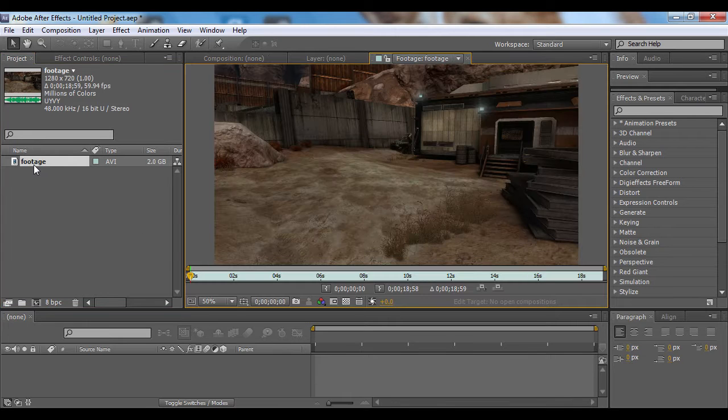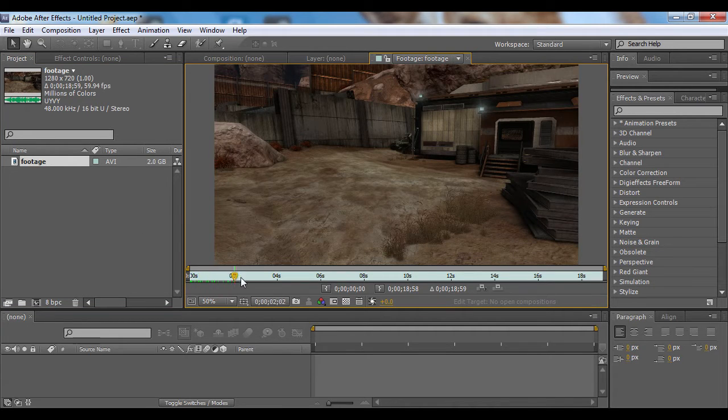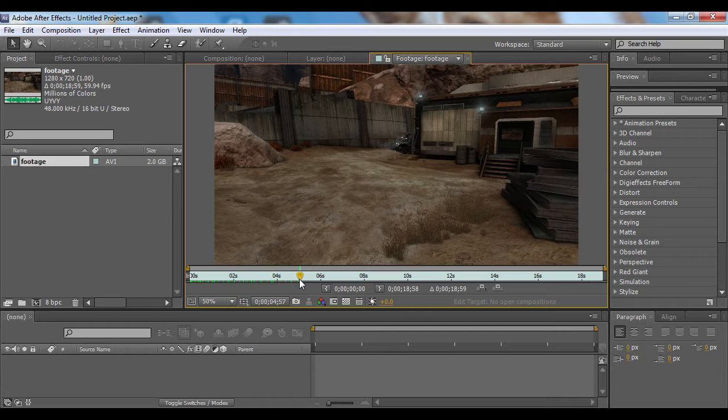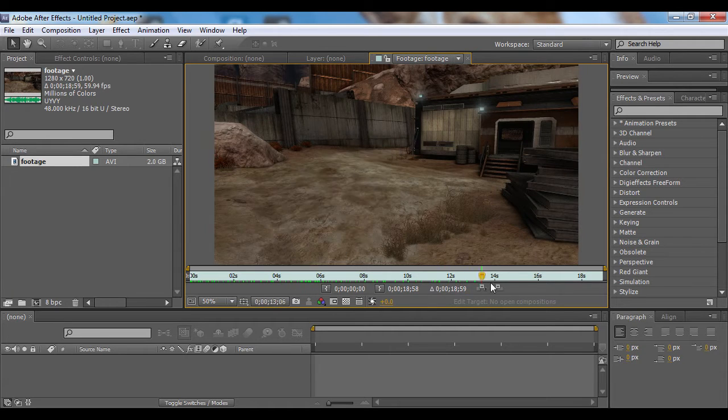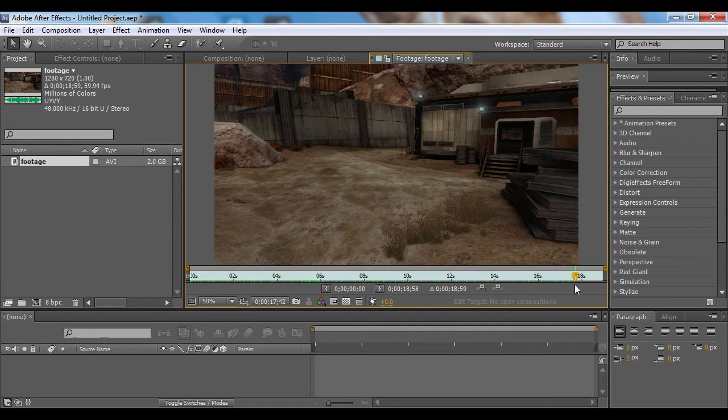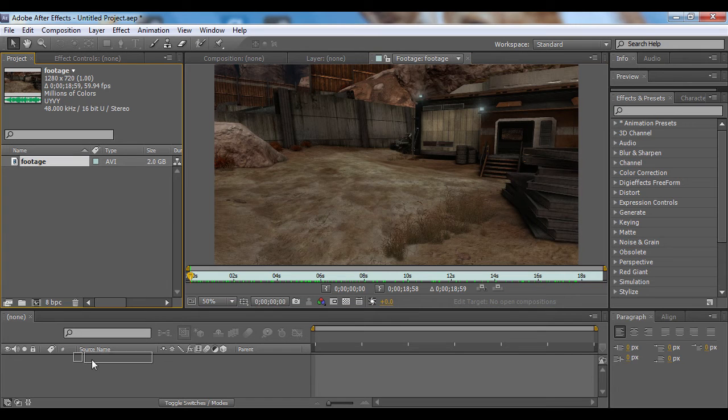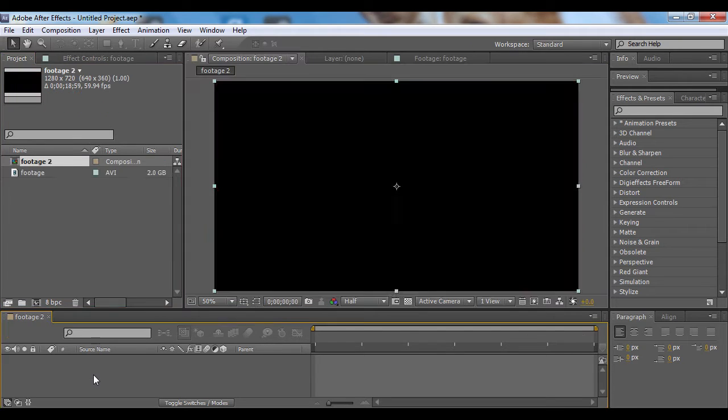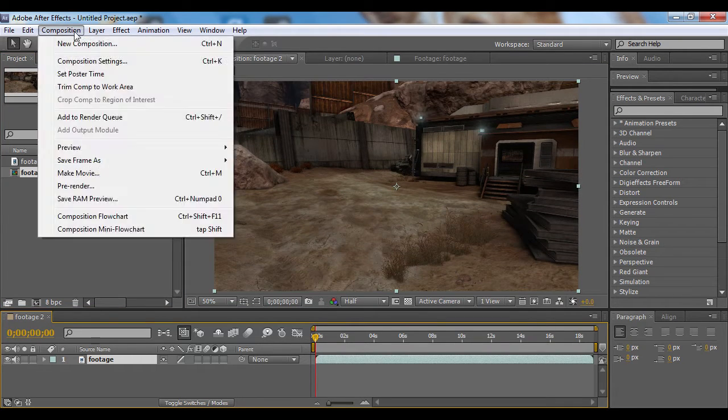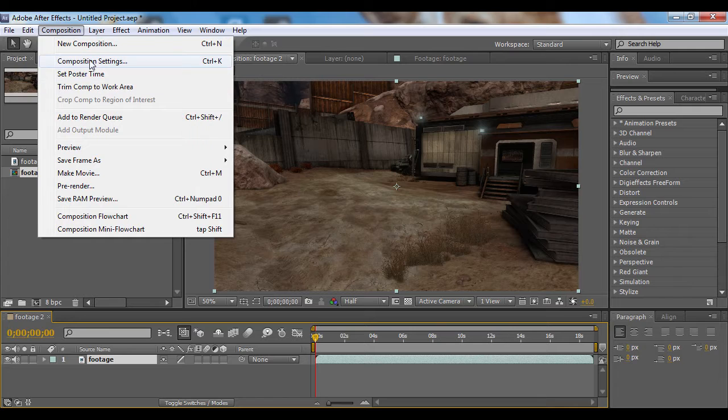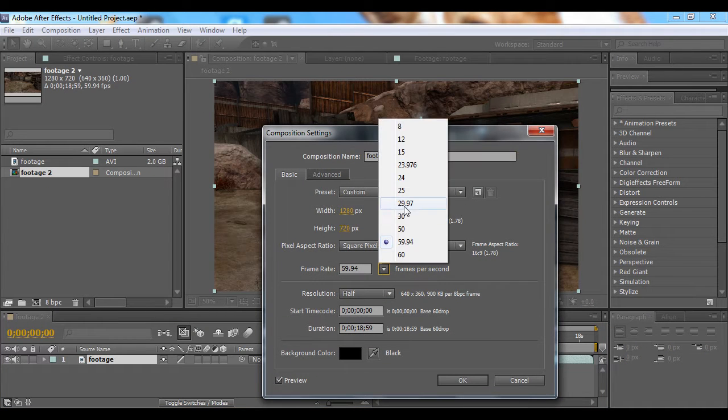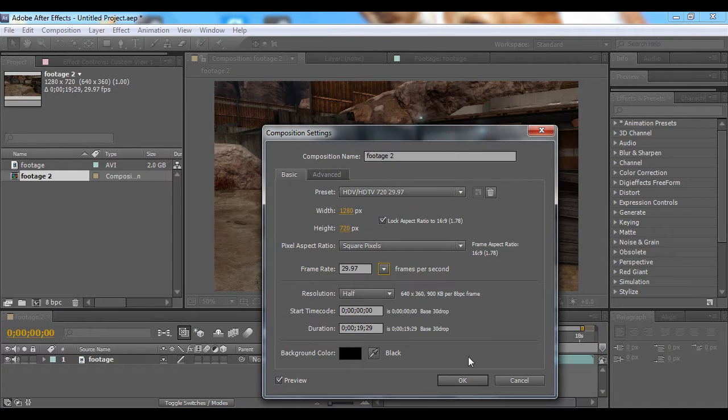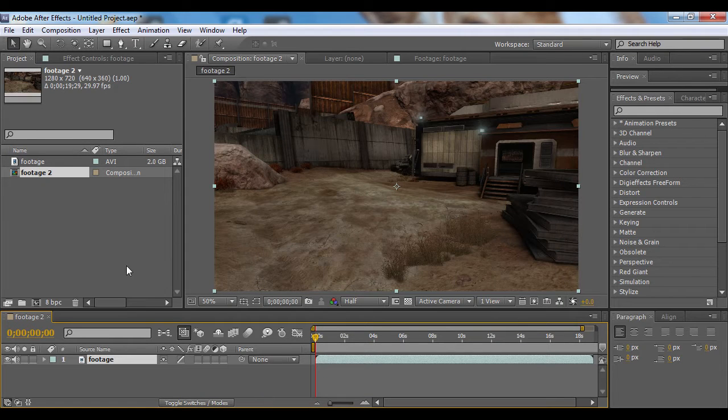So I already got my footage imported—it's of two Spartans getting in a warthog and then driving off on a little adventure. I'm going to drag that down here to make a new composition. I do record in 60 frames per second, so I'm going to change that to about 30. You don't have to do this though.